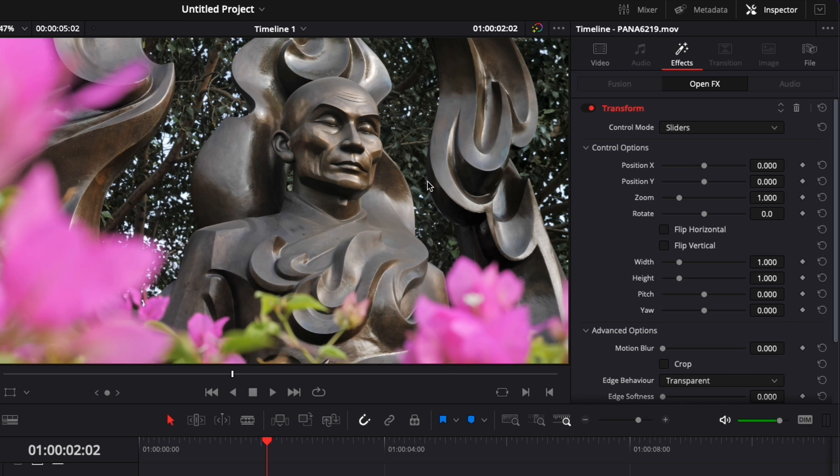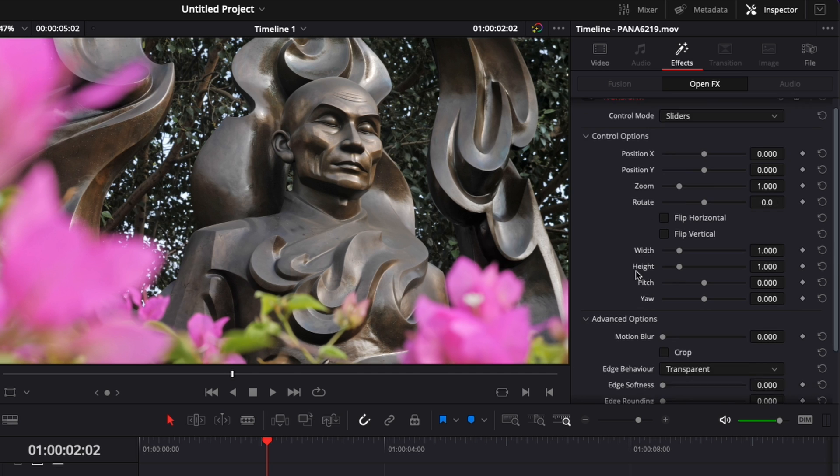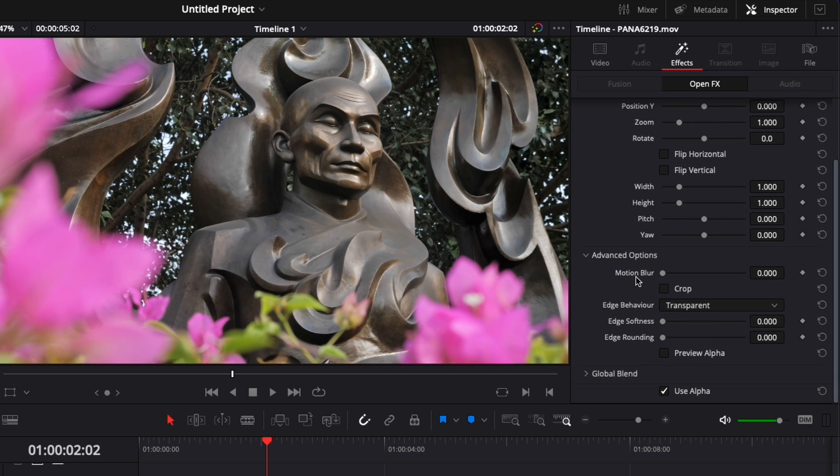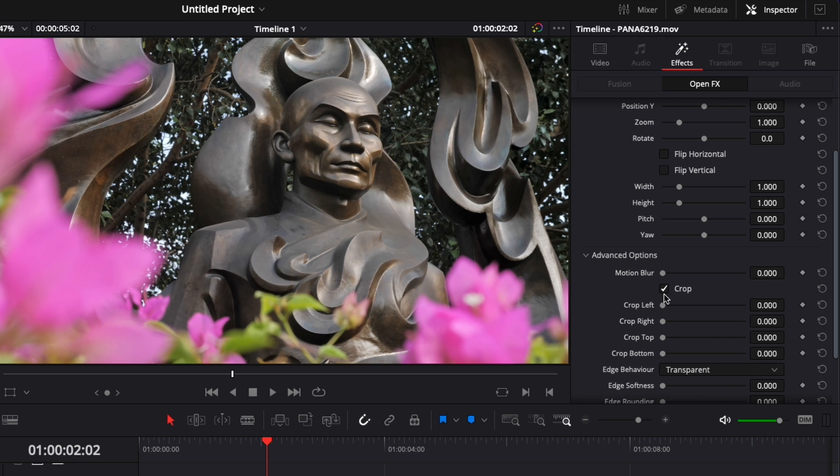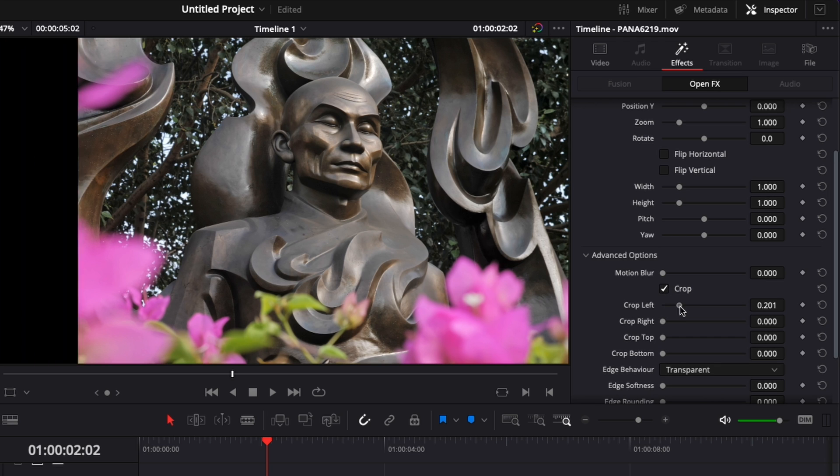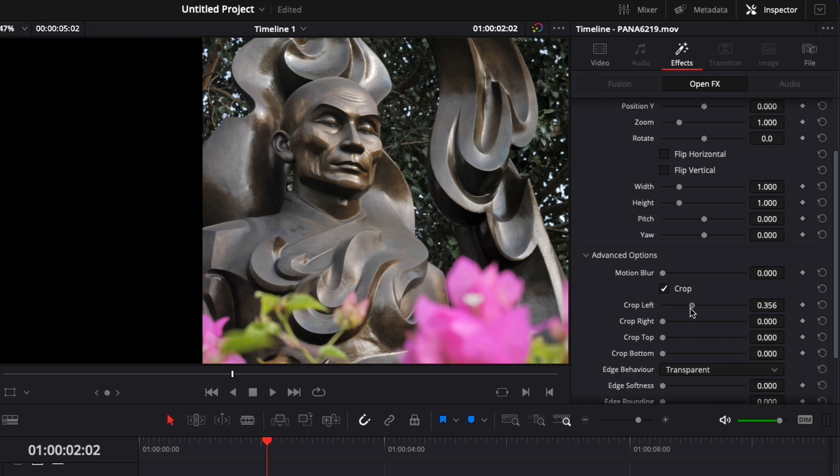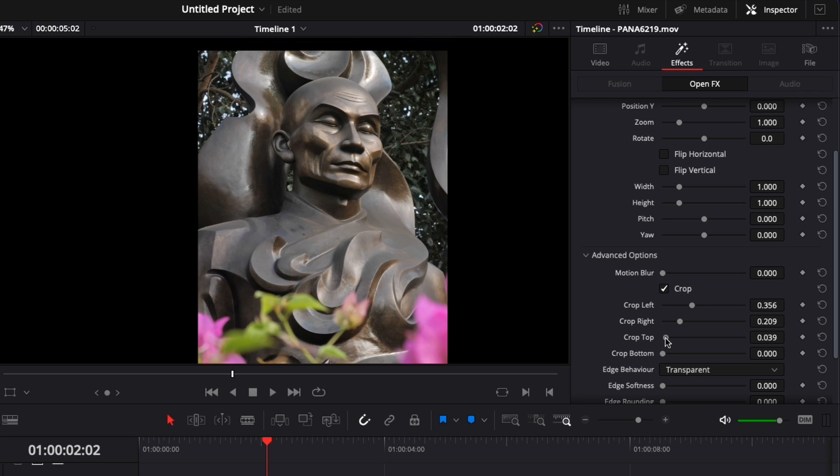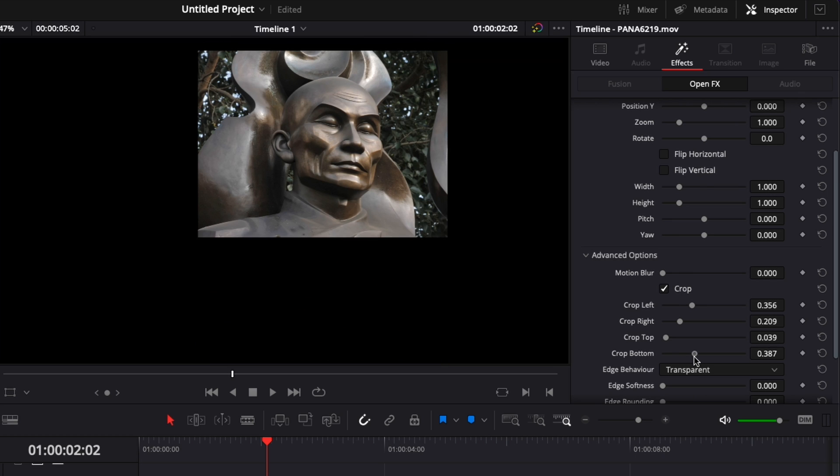So here, for example, we're going to create a rectangular mask around the face of that statue. To do that, I'm going to go down here, select Crop, and here we're going to crop left, crop right, crop the top, crop the bottom.